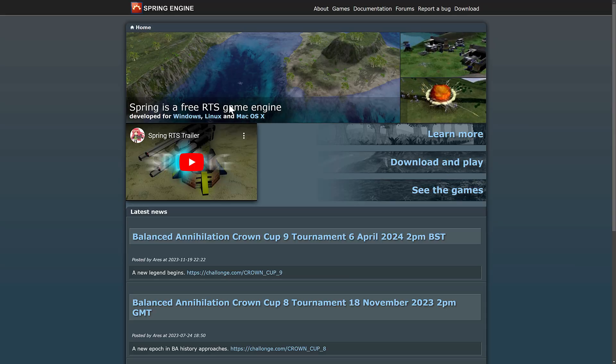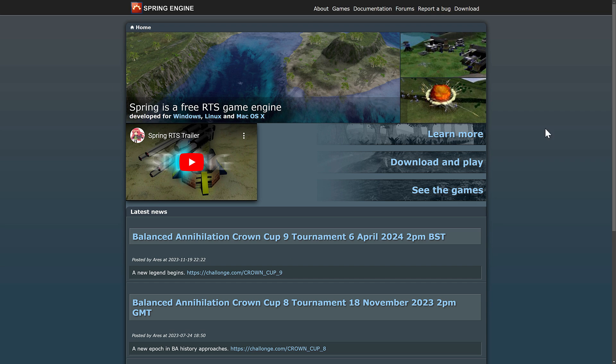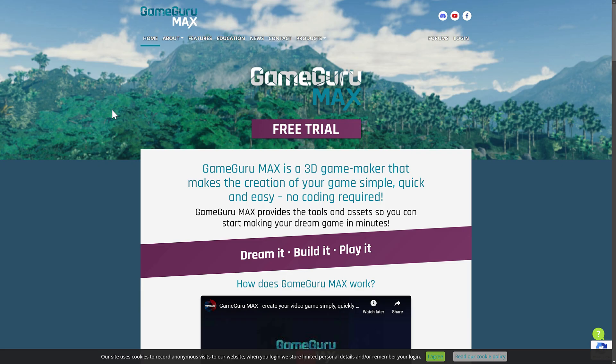After that we have SpringEngine — a C++-based RTS game engine for creating games like Total Annihilation. It also has Lua as a language. There's not a lot of community-facing stuff for Spring, but it's been around quite a while. If you want to create an RTS in the vein of Total Annihilation or Command & Conquer using the Lua programming language, Spring is an option.